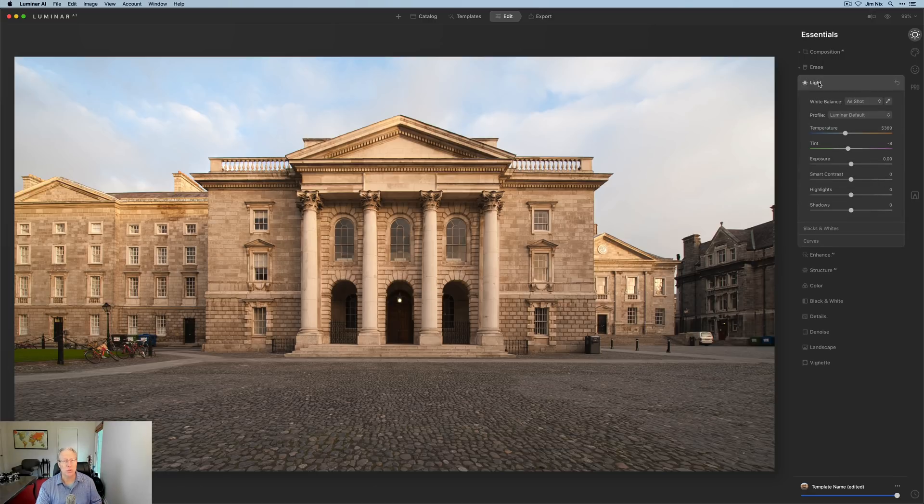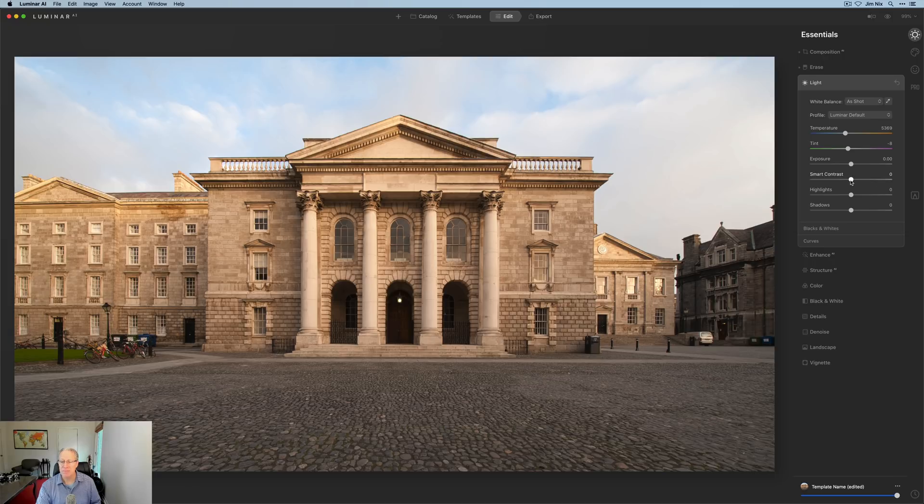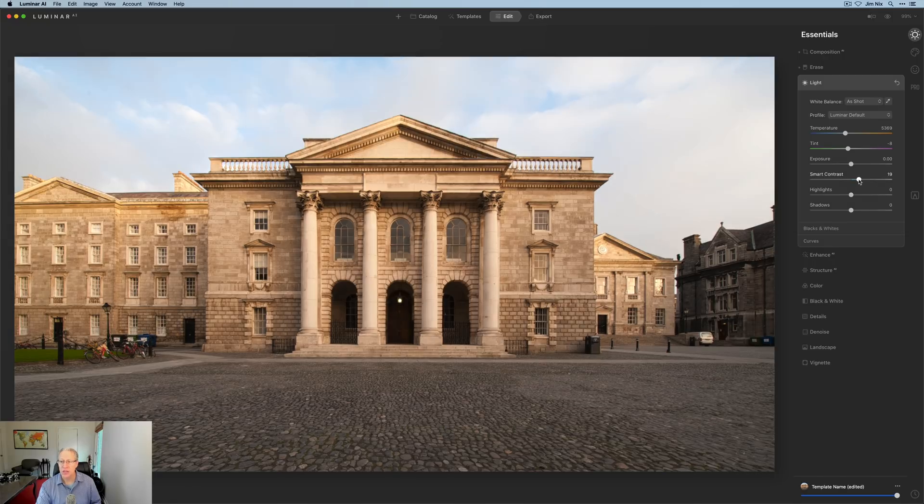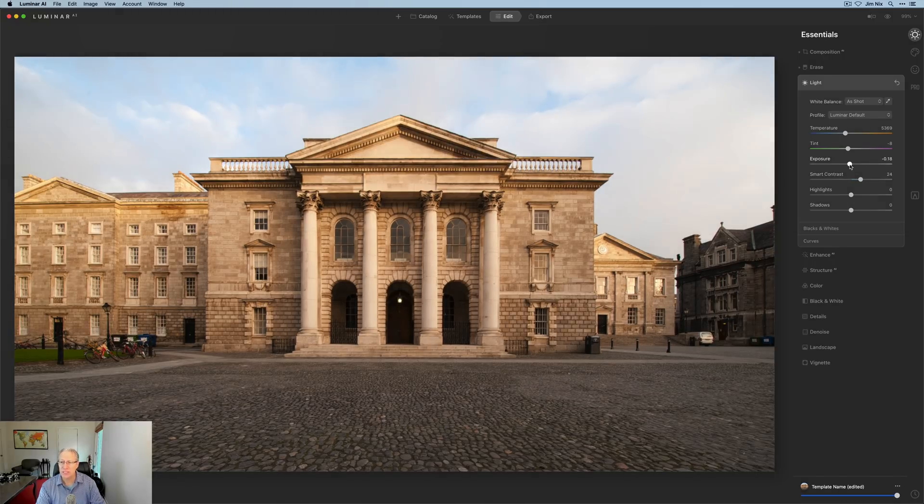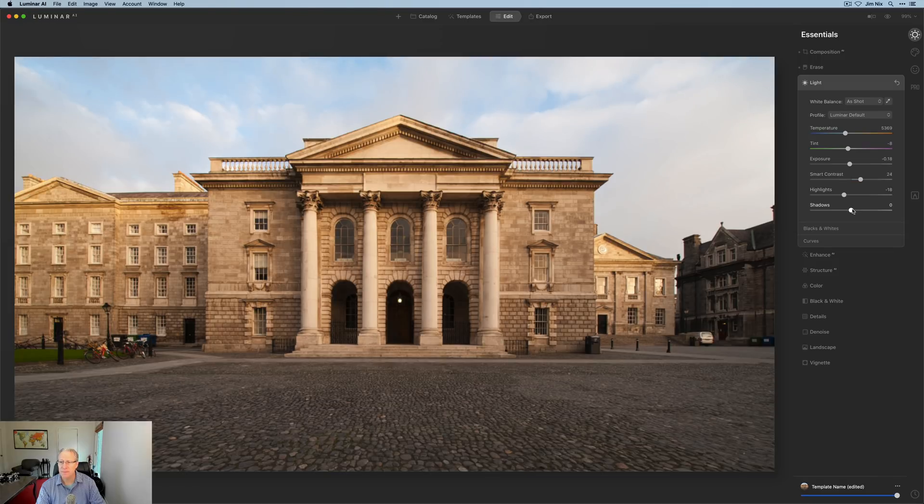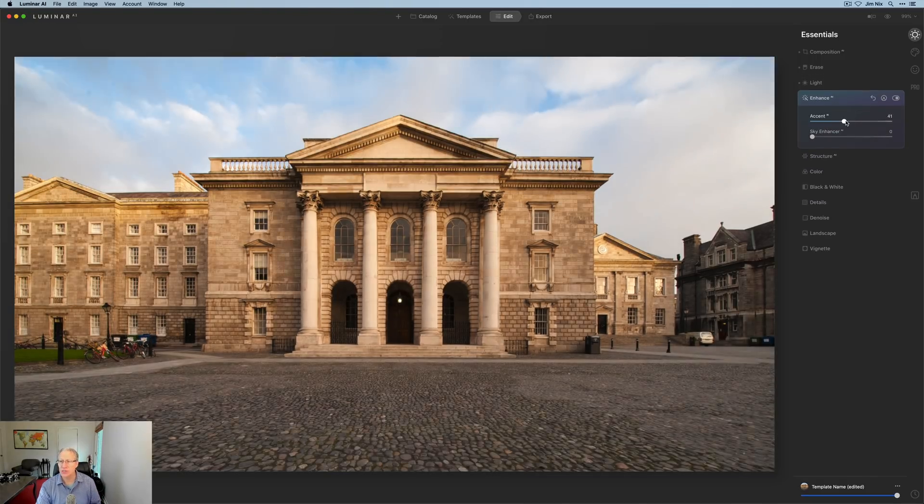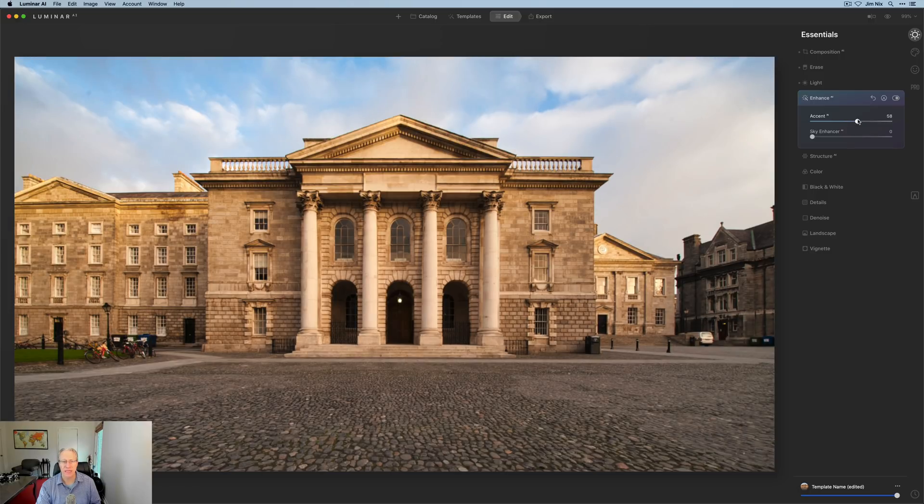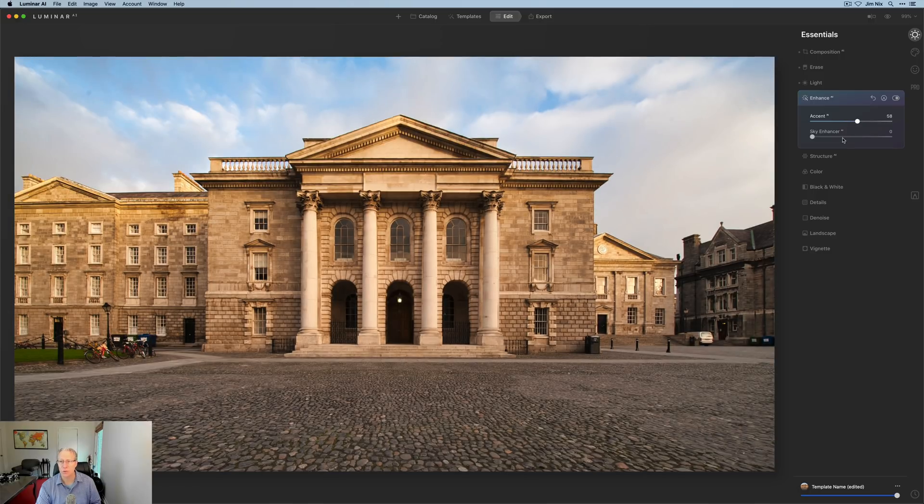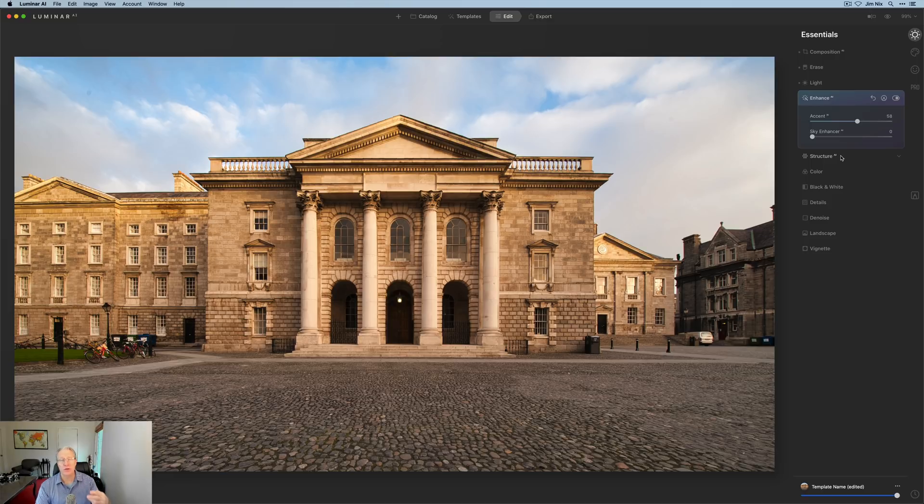You've got the light tool, which allows you to really develop that base image. You can adjust contrast. You can adjust exposure. You can pull down highlights, pull up shadows, get the light looking the way you want. Enhance AI is super powerful and a fantastic tool. You've got lots of options here. Structure helps you apply some crunchiness to specific areas of the photo.